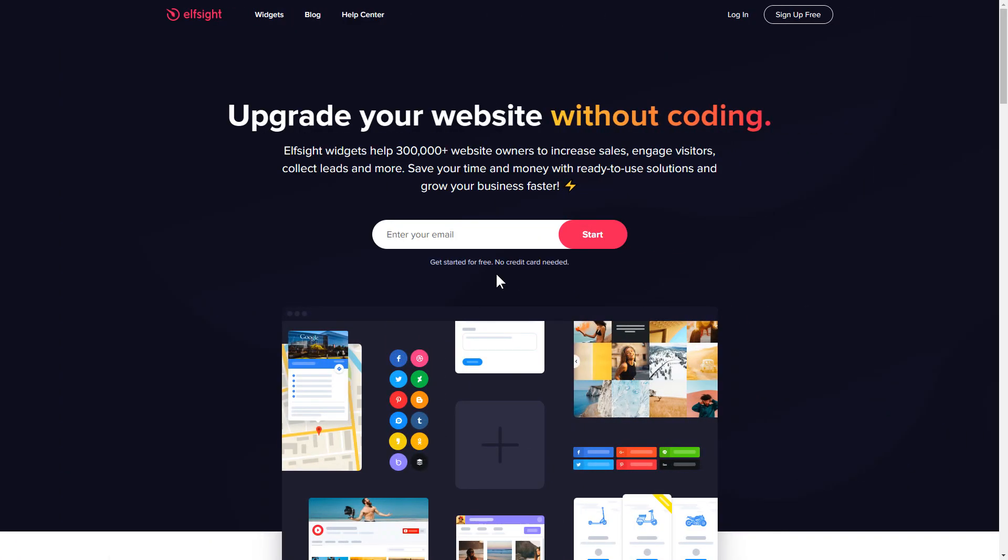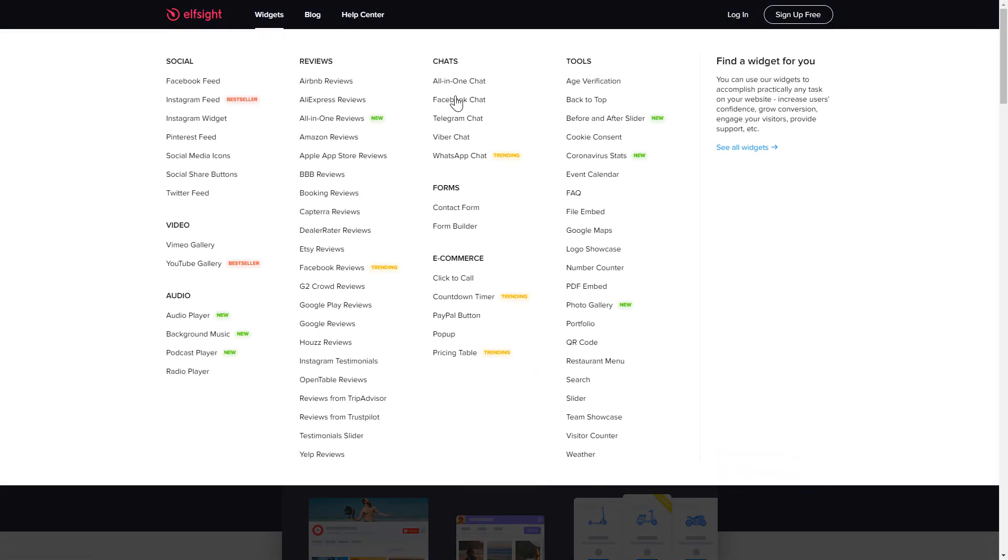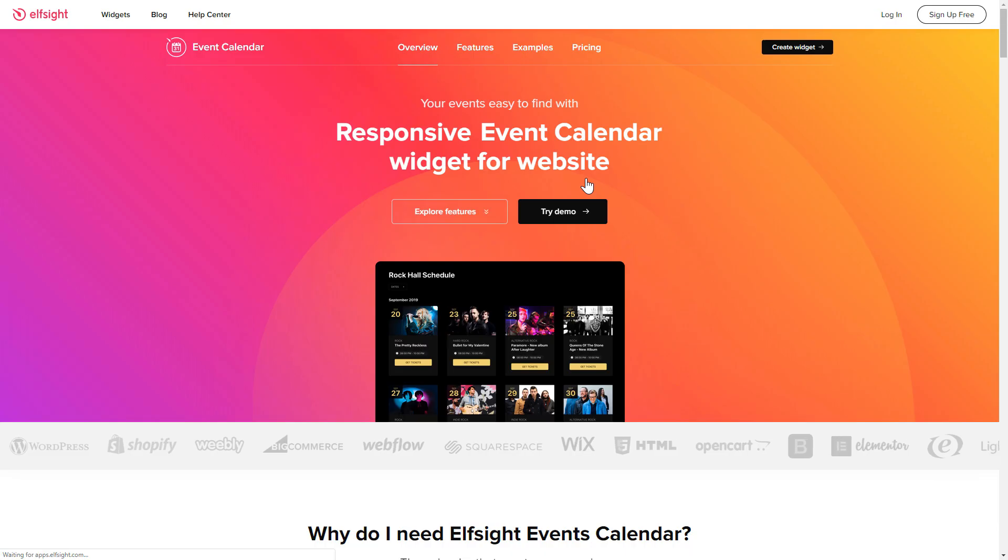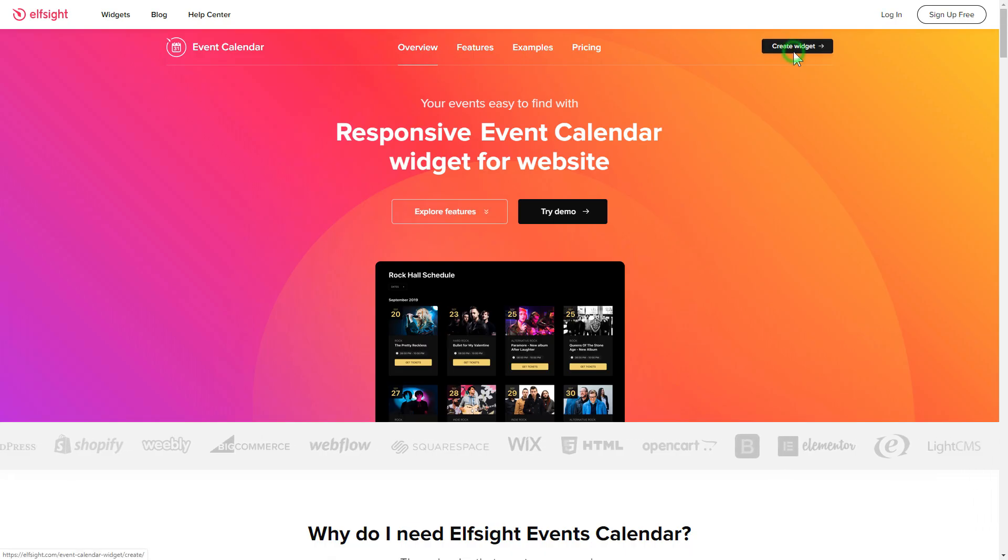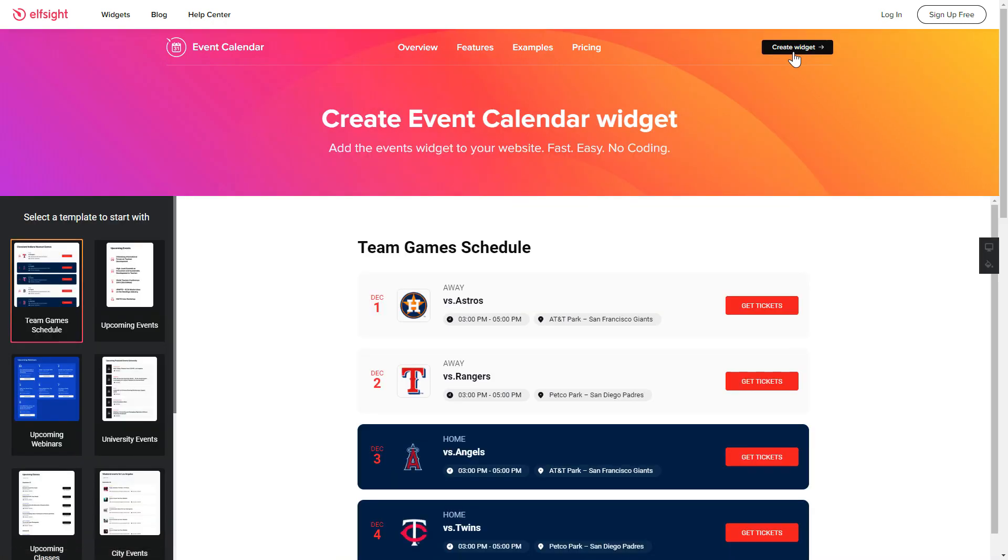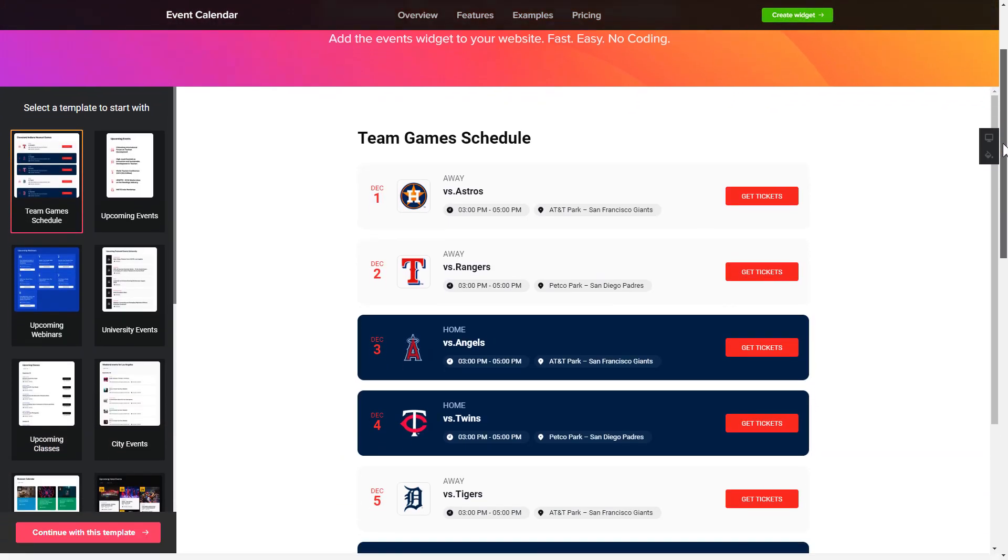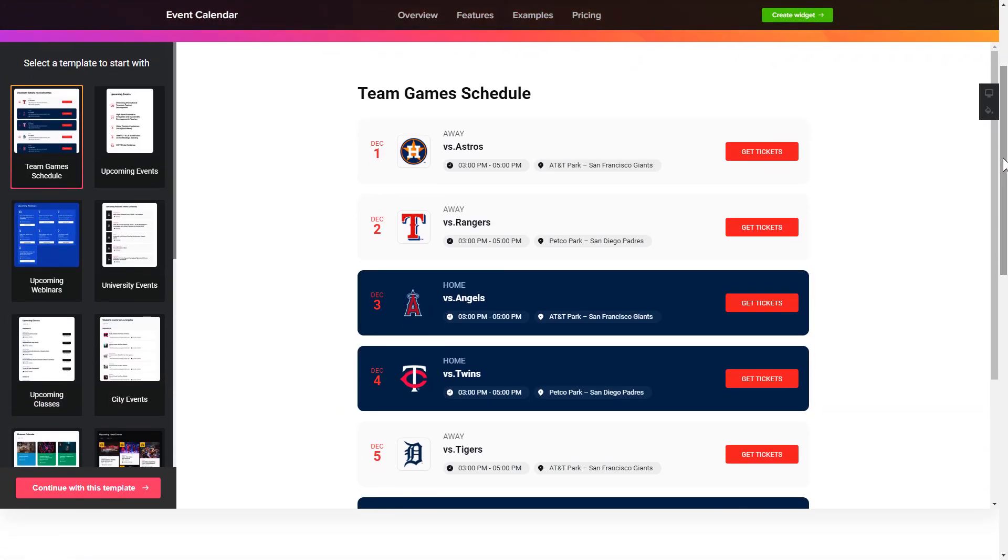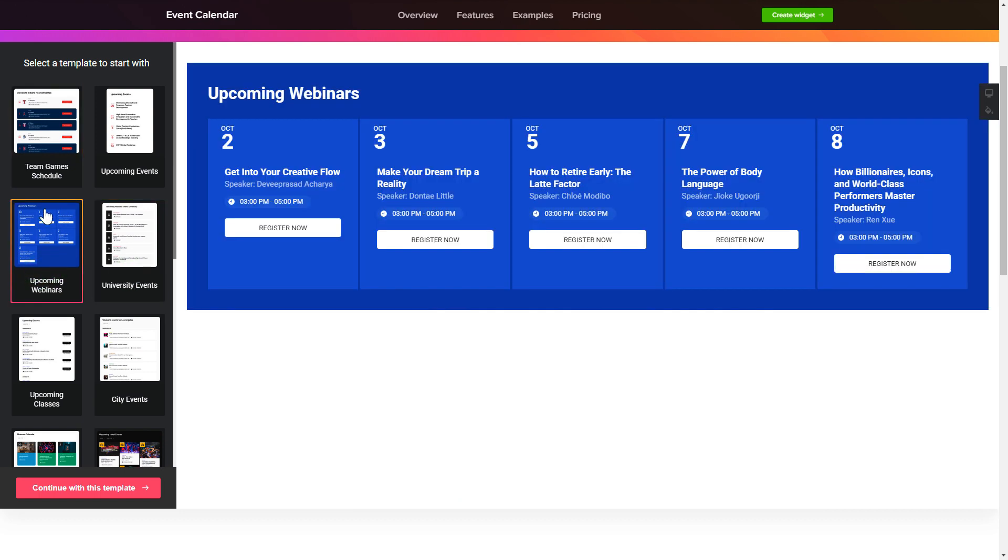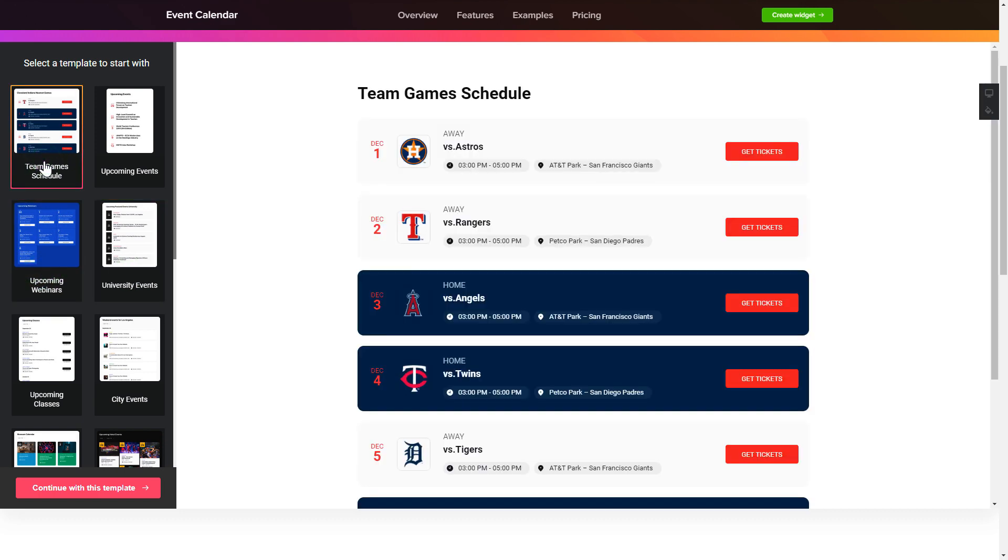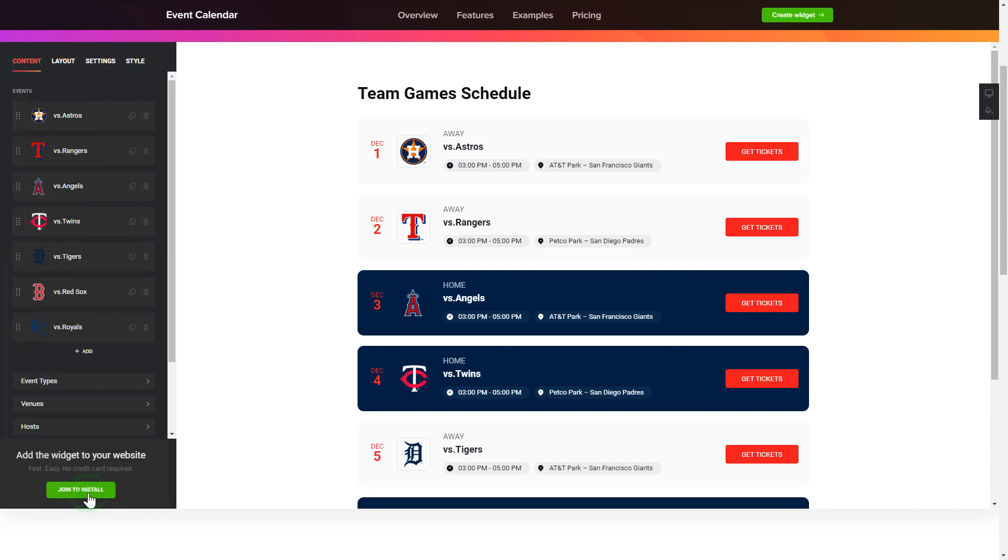First of all, let's go to Elfsight.com and choose the event calendar widget in the menu list. Click create widget. You can find the direct link in the video description. So let's create your widget. Begin by choosing a template that suits your case best. Click continue with this template.